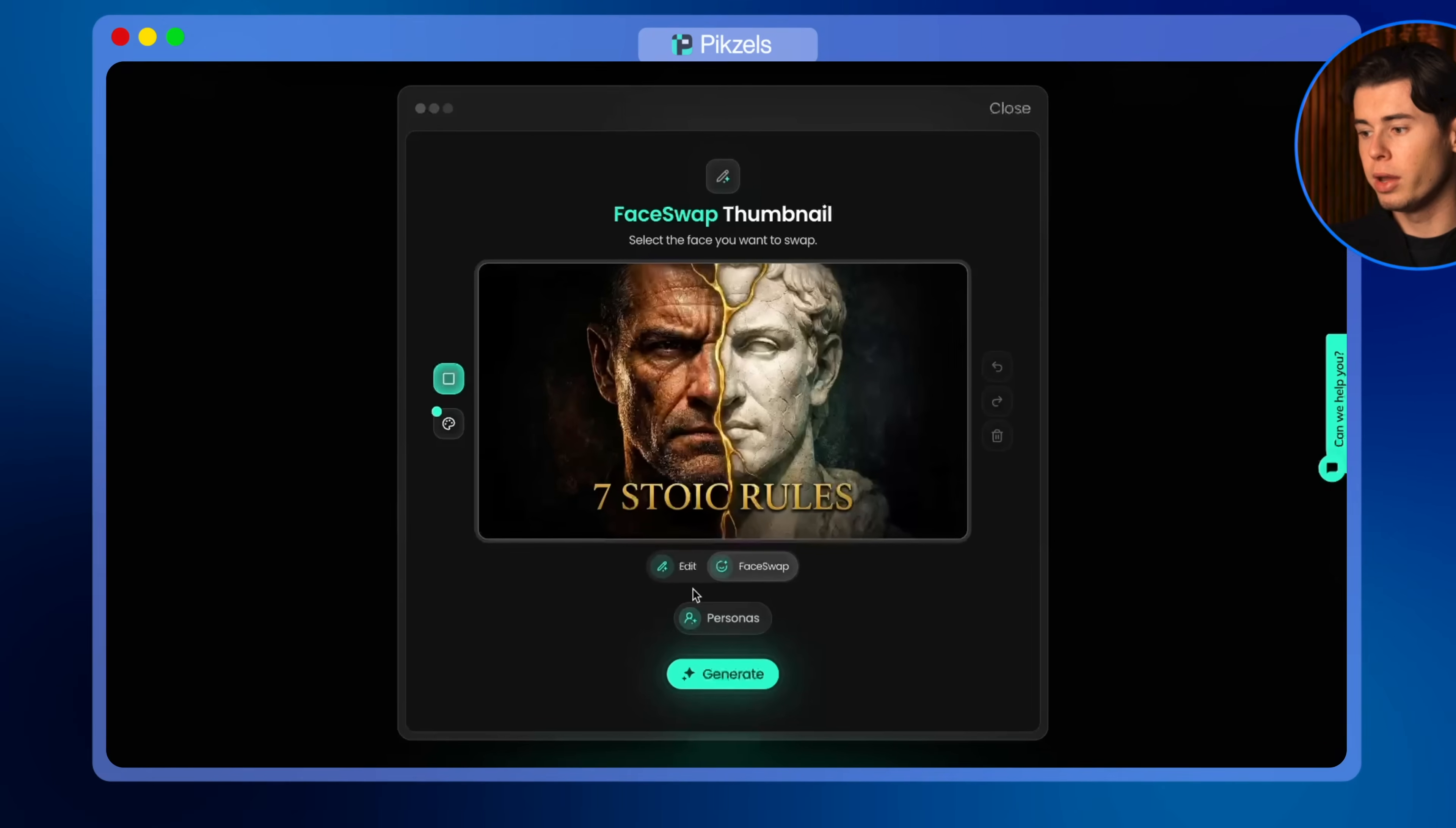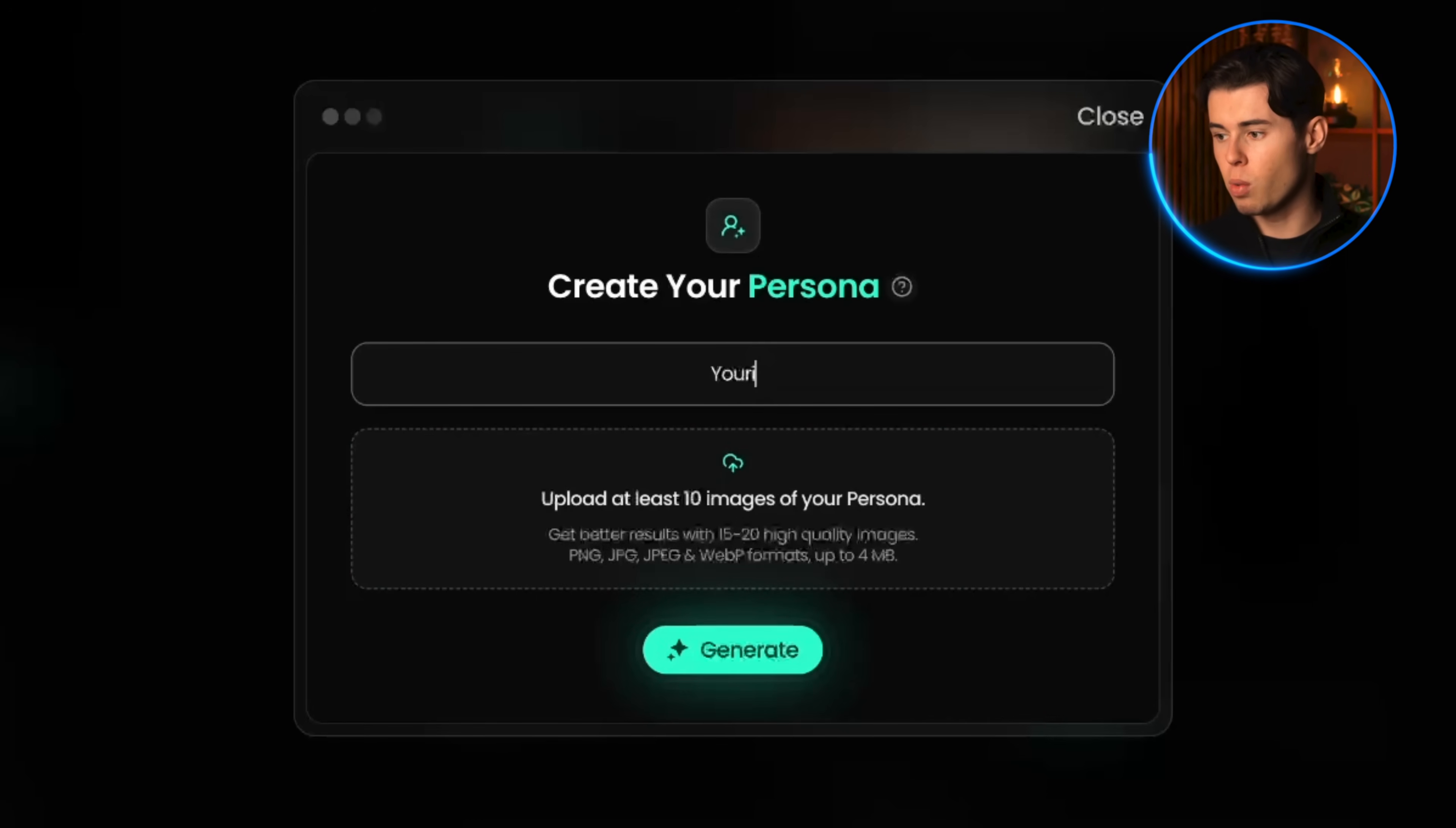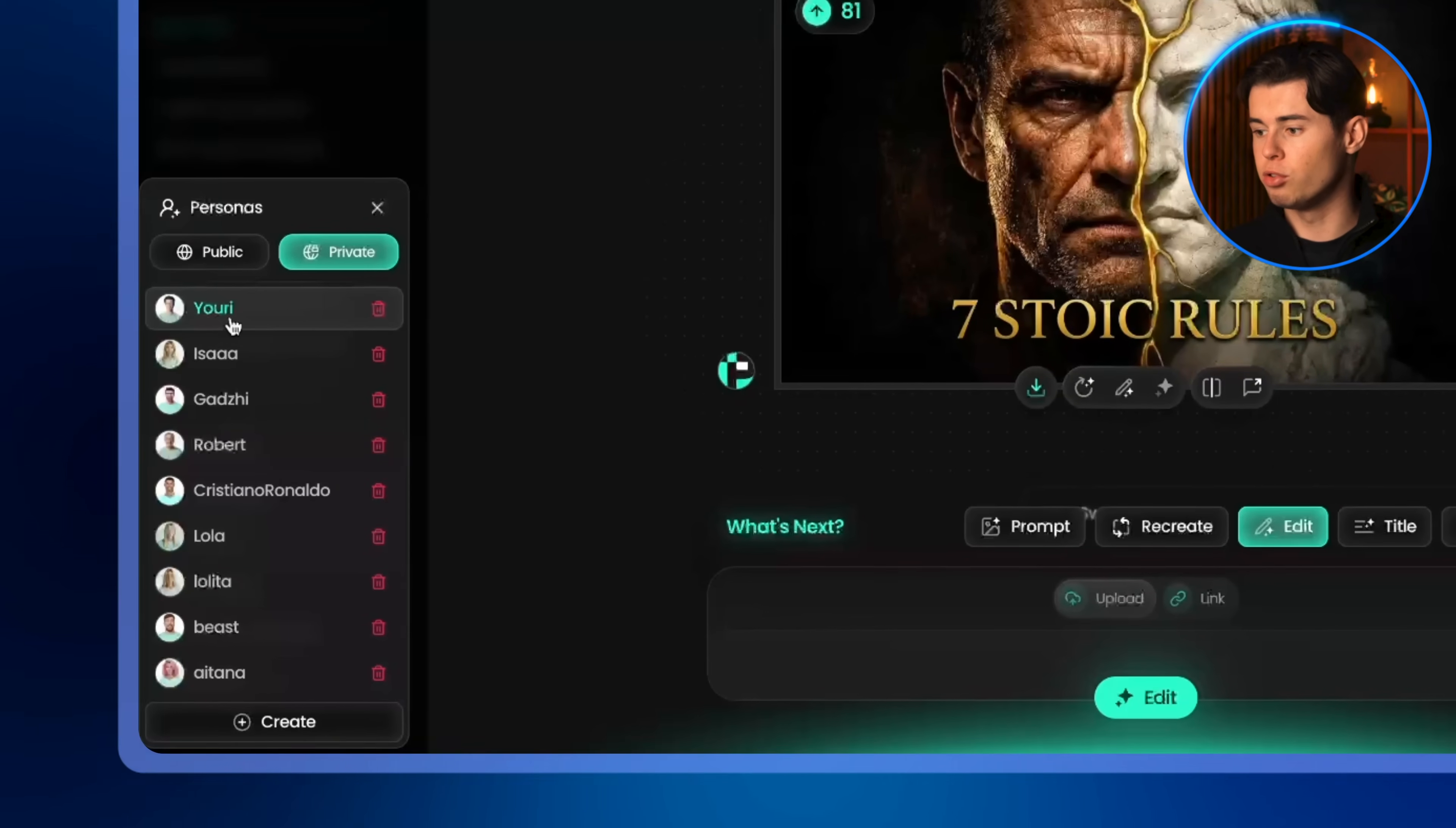Now, finally, the feature that I use really often is the persona. Now you might ask, what's a persona? It's basically a model that's trained on your face, so Pixels can add you into thumbnails or replace other faces with yours. To set one up, find personas under account on the sidebar, click create, write your name or whatever you want to call your persona, and then upload at least 10 images. Though I always recommend going for around 20 because the more images you provide, the better the results will be. Once you're done, click generate, wait a moment, and it'll show up here.